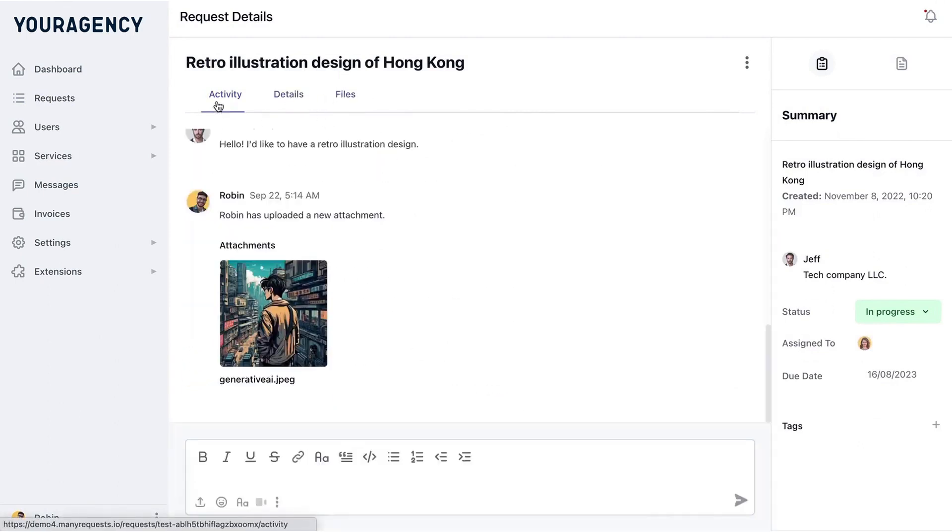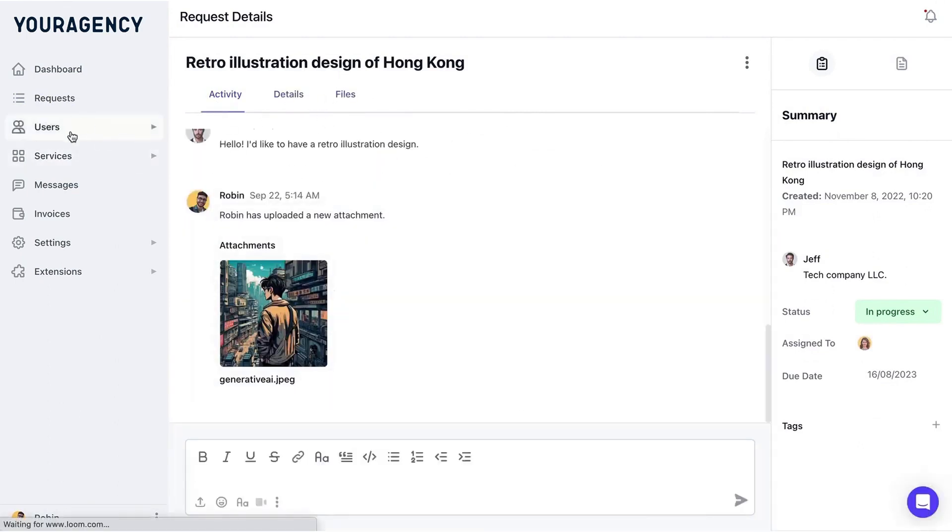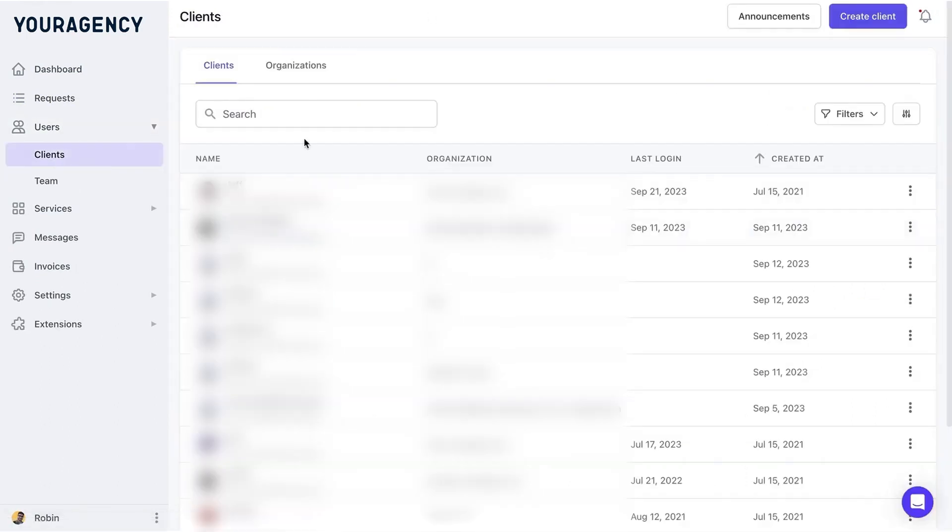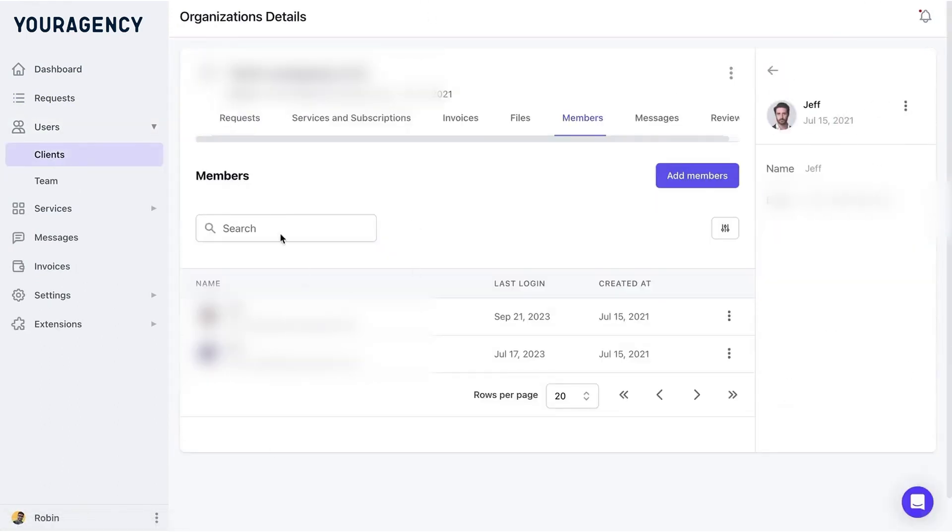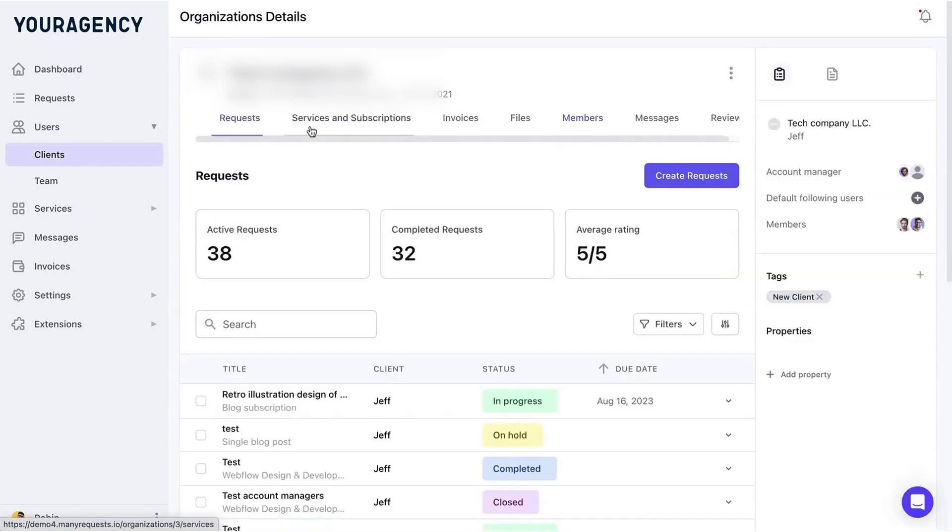You can also use filters to sort requests by client or status, making it easy to stay organized. Each request includes a detailed discussion thread where team members and clients can collaborate, share files, and track project details.